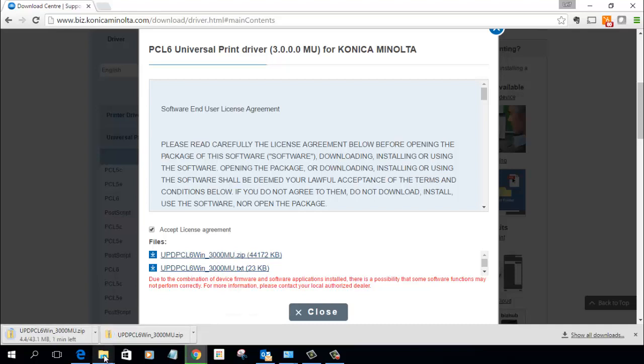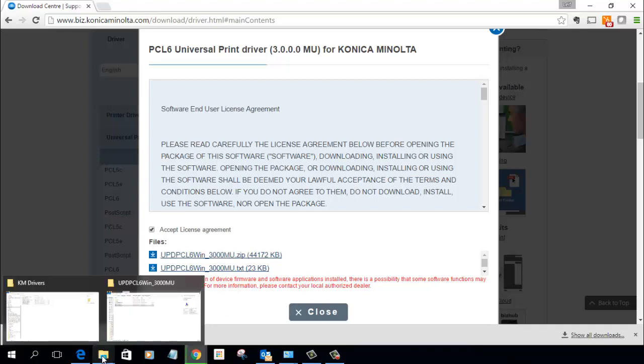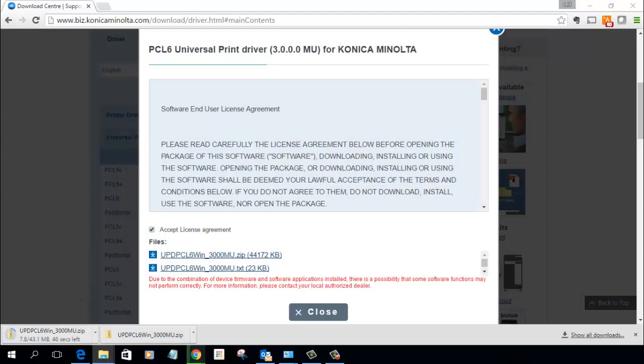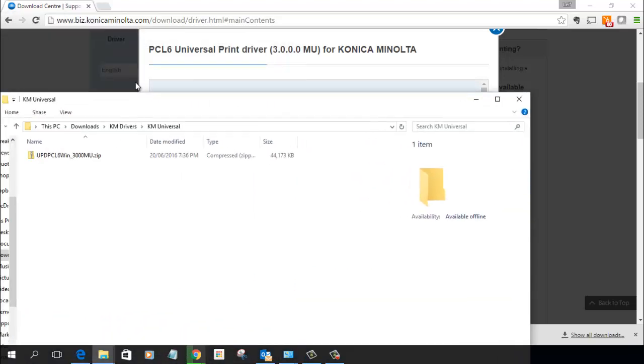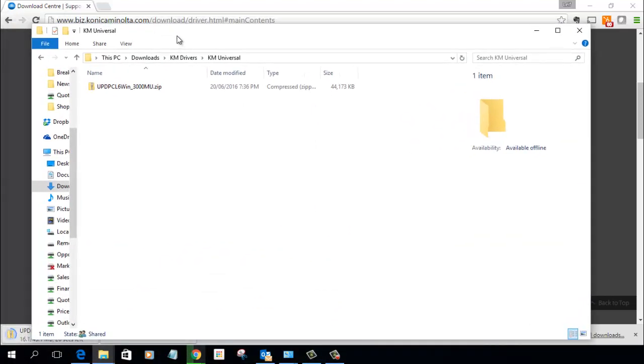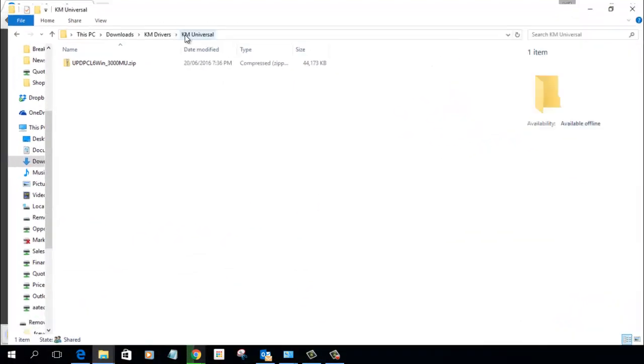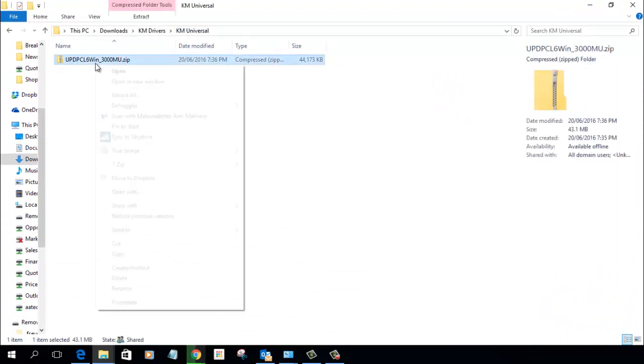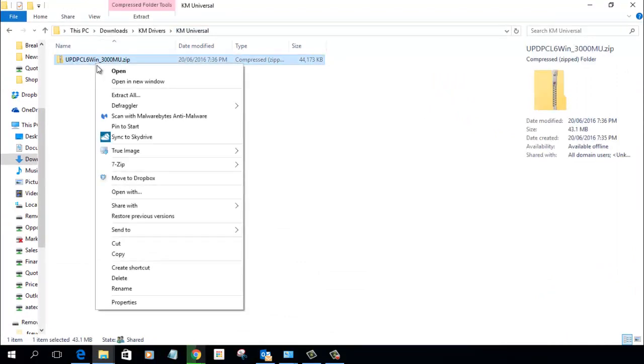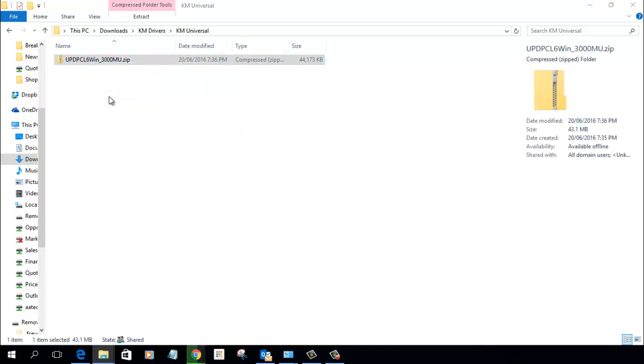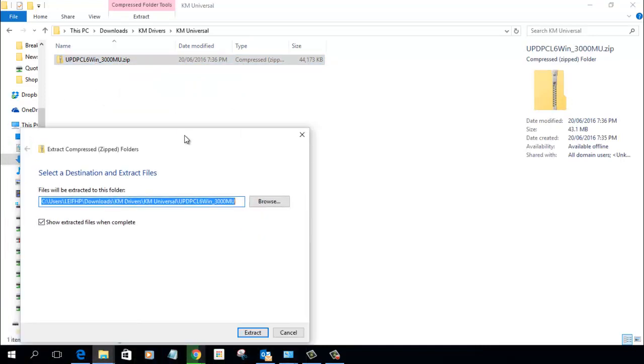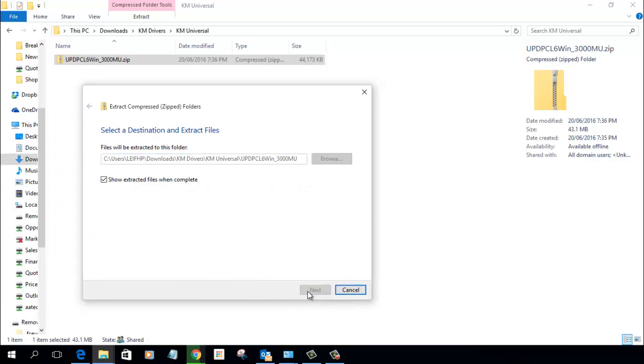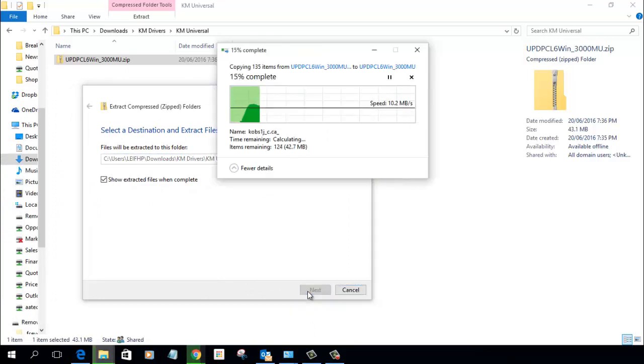I'm then going to open my downloads folder once that's complete and drag that over here. So there's my printer driver and that's the zip file. I'm then going to right click on that, extract all. It looks like this. I'm just going to click extract.